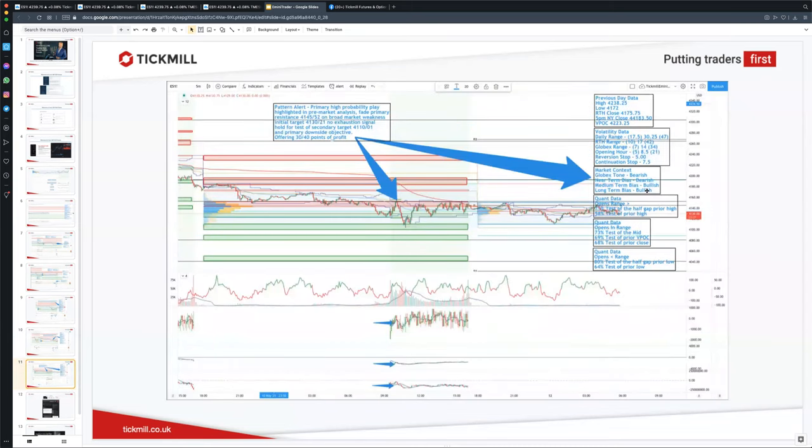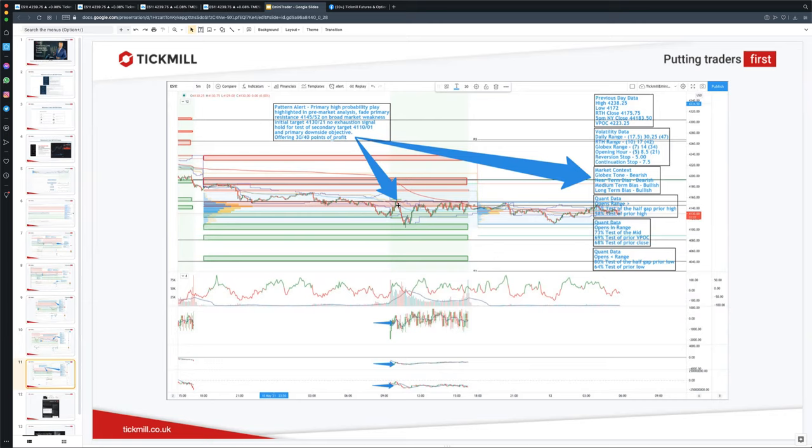Another setup here. We were bearish and looking for a pullback to fade primary resistance. We traded into that area. We have negative internals. And so that was our signal to get short and that traded down. There was actually 30 to 40 points of profit opportunity with that setup.